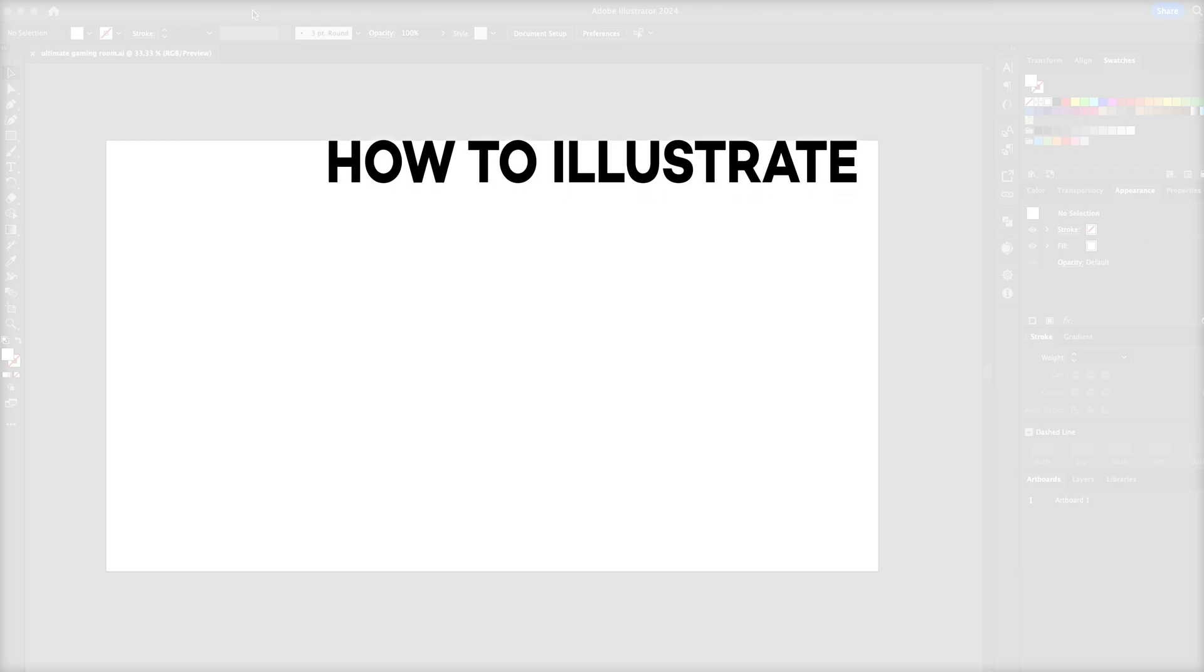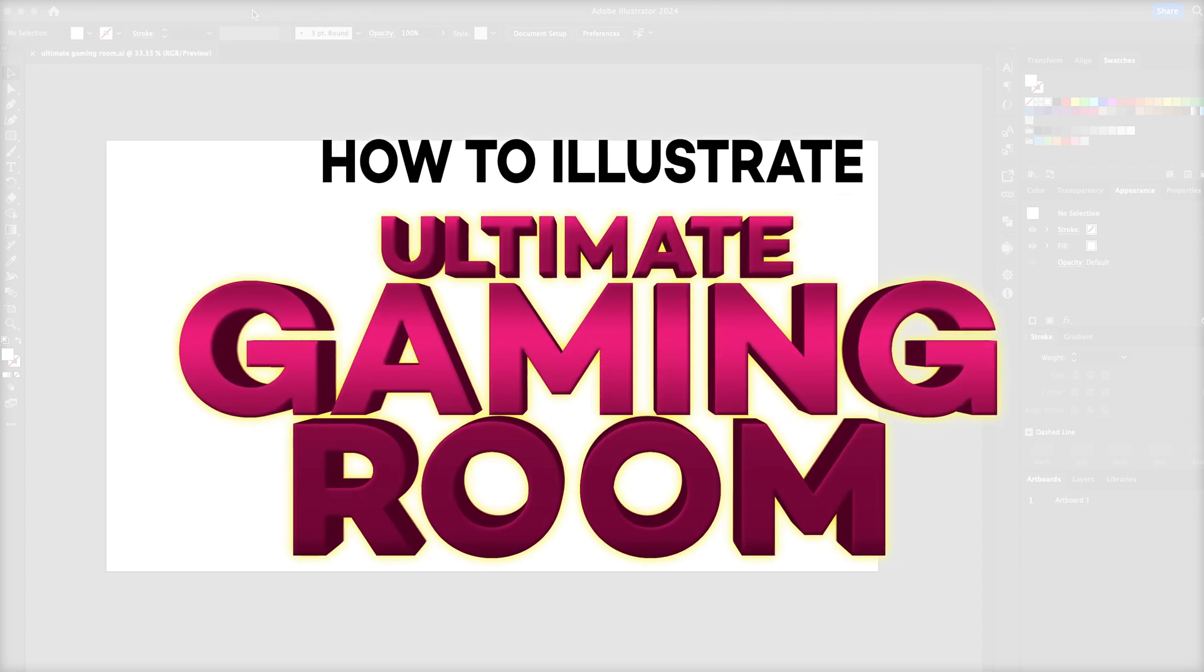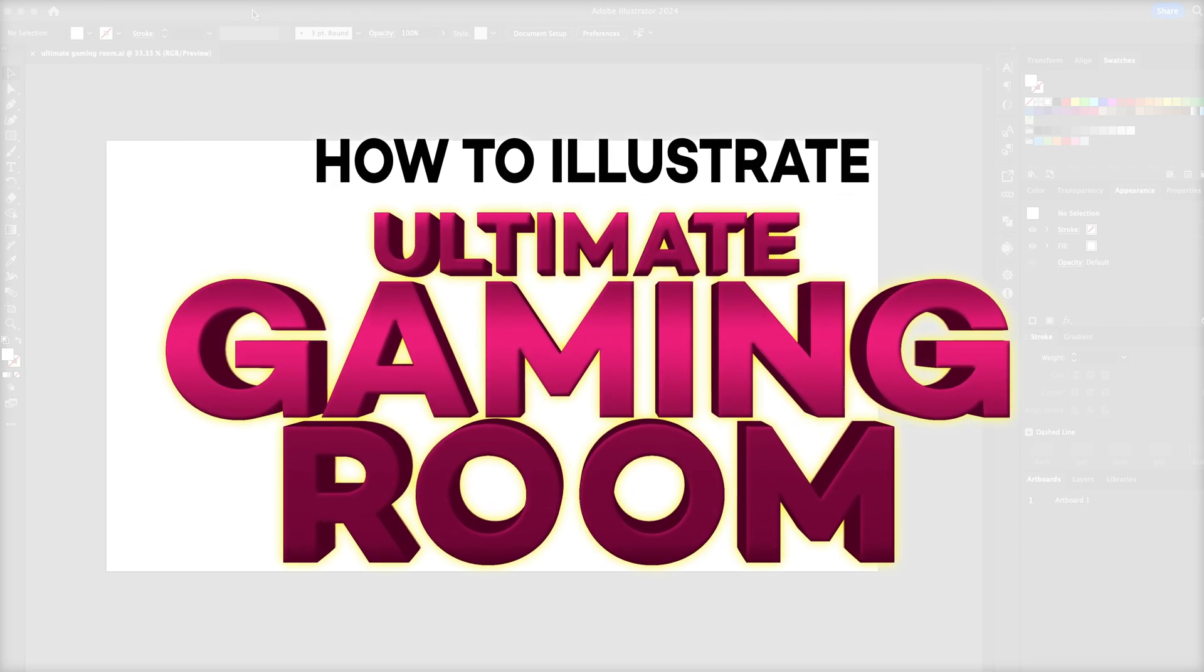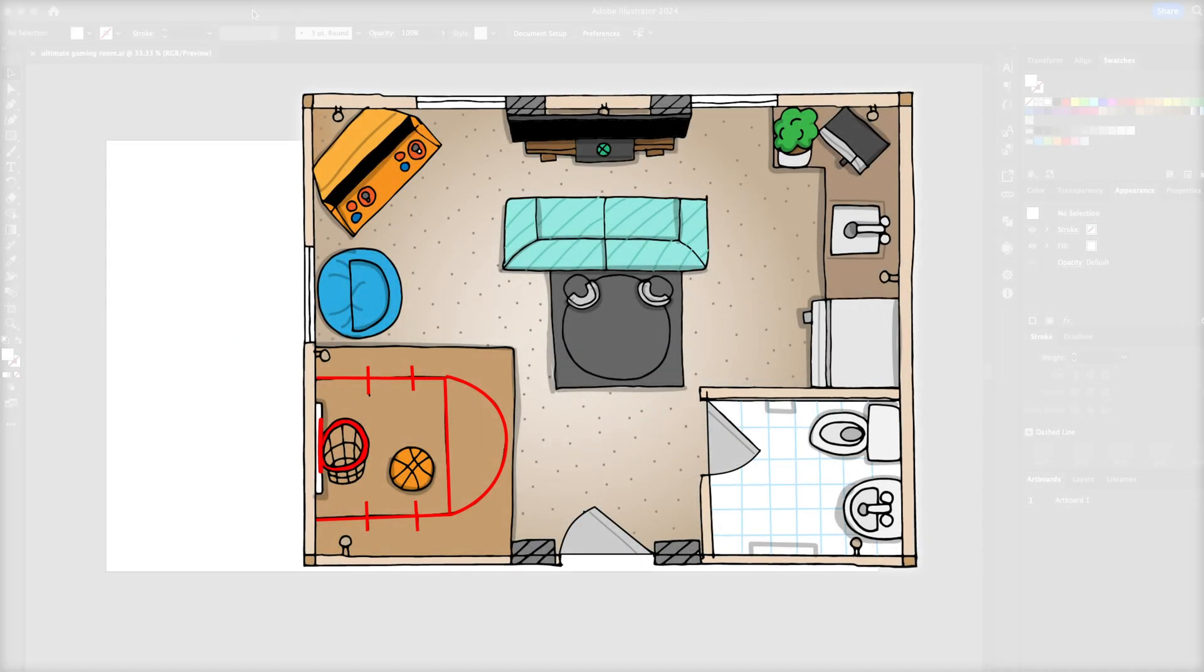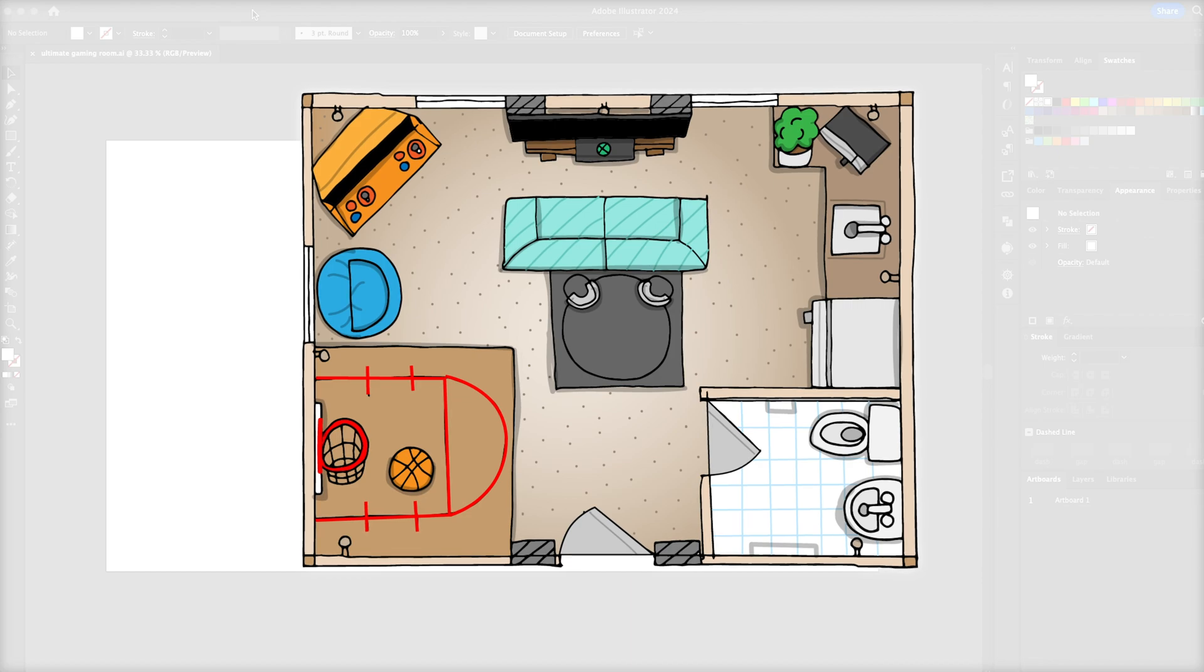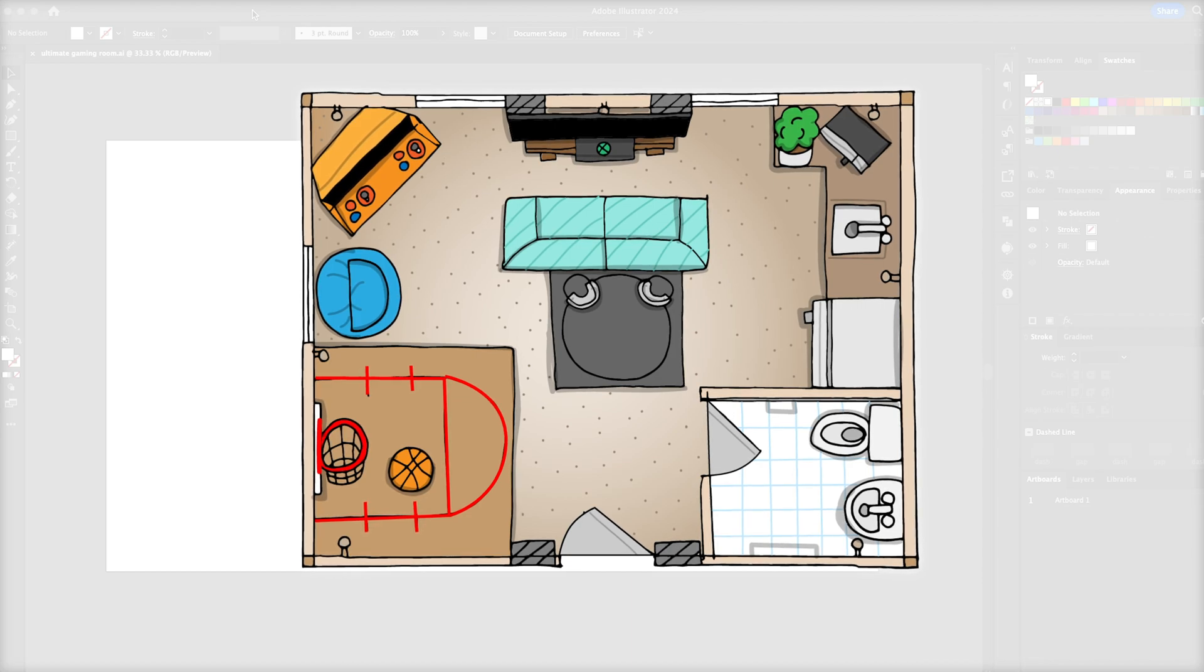Let's go art friends! Mr. Clark here. In our last video, we designed the ultimate gaming room.